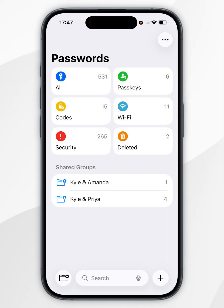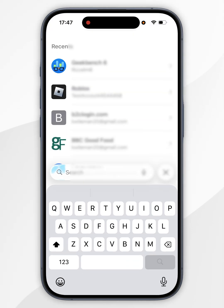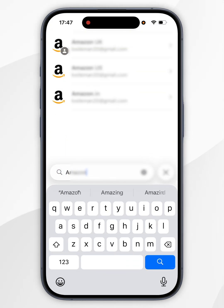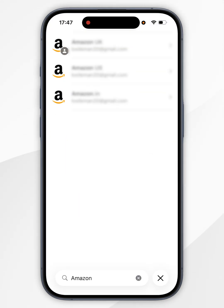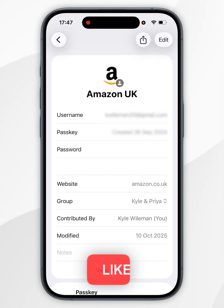Now you need to use Face ID to unlock it, and once you've done this you'll want to select the search bar at the bottom, and you'll want to search for Amazon. Once you've found it, it should be one of these results, so you'll want to tap into it, and here you should see your login information.